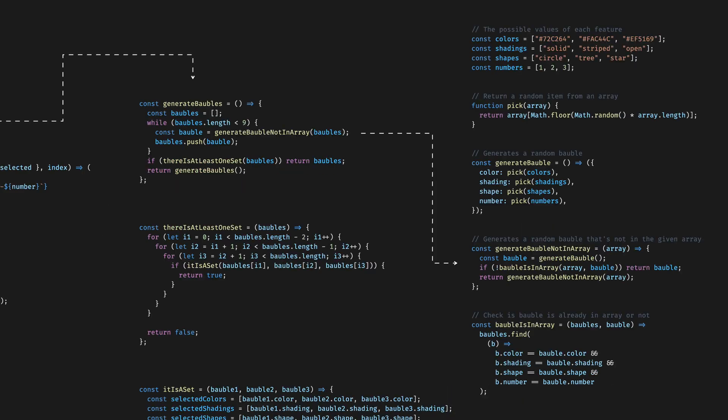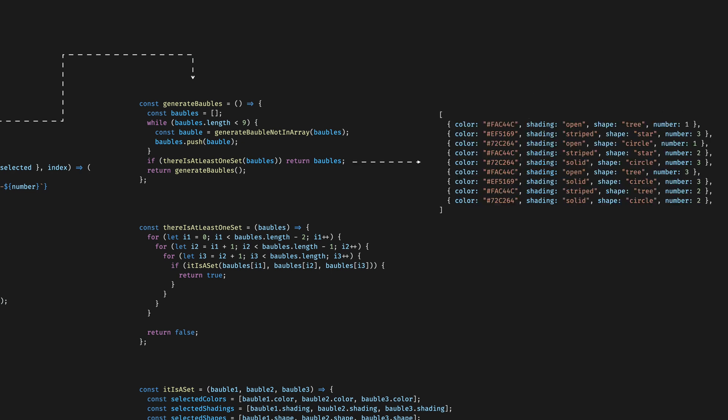The generateBubbleNotInArray function uses other utility functions to generate a bubble object with random color, shape, shading and number of shapes. It uses recursion again to make sure that every bubble on the screen is unique, by making sure the generated bubble is not yet part of the array. So with these functions, we end up with an array of 9 bubble objects that looks something like this. Then we can use this array to generate bubble components.